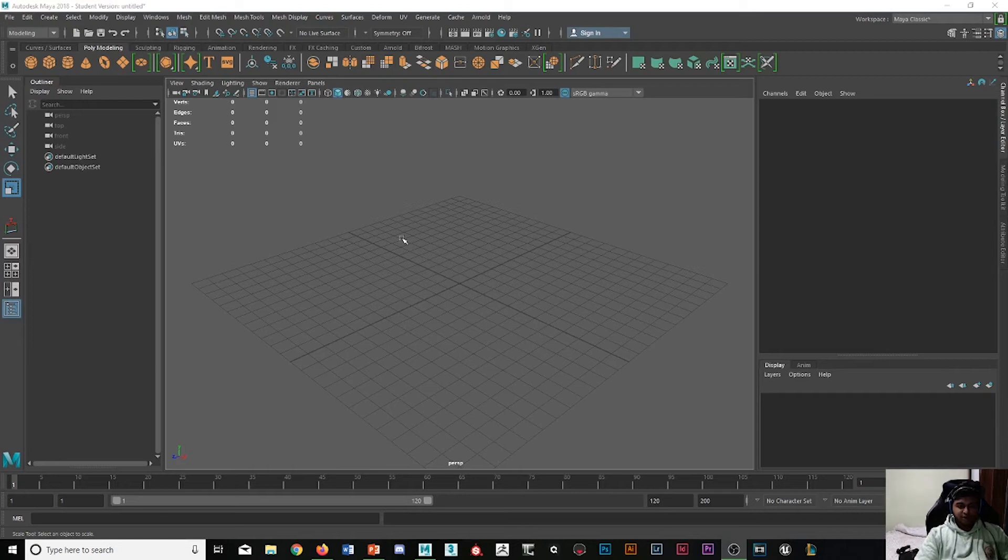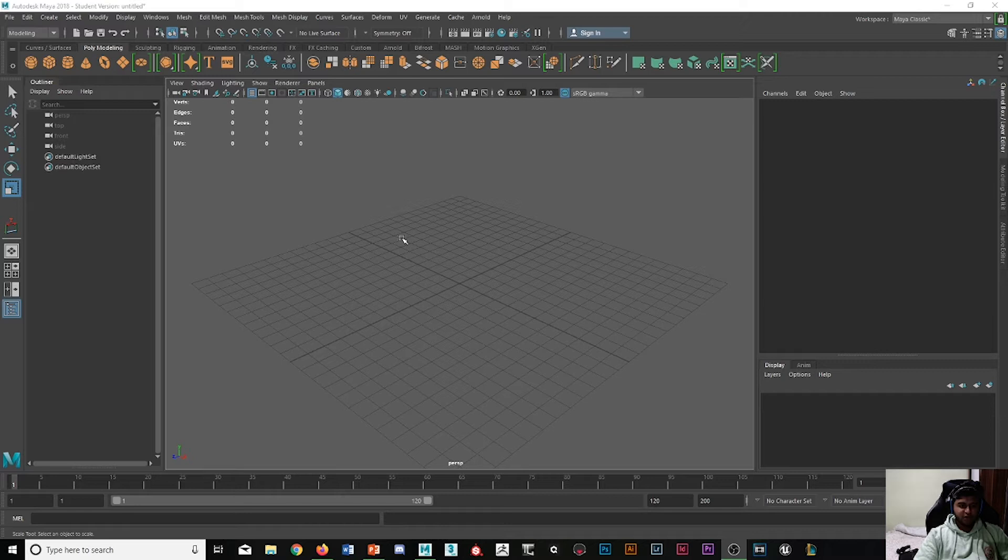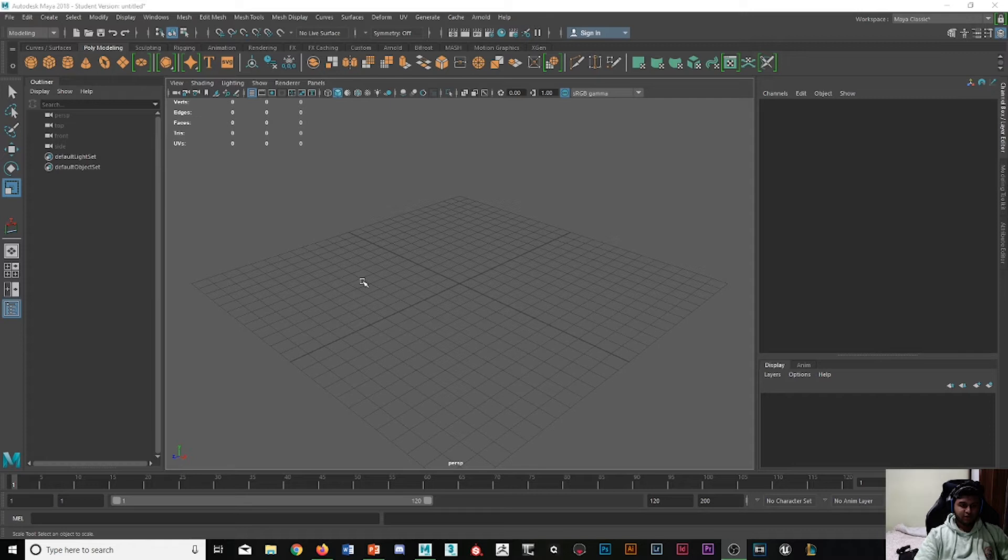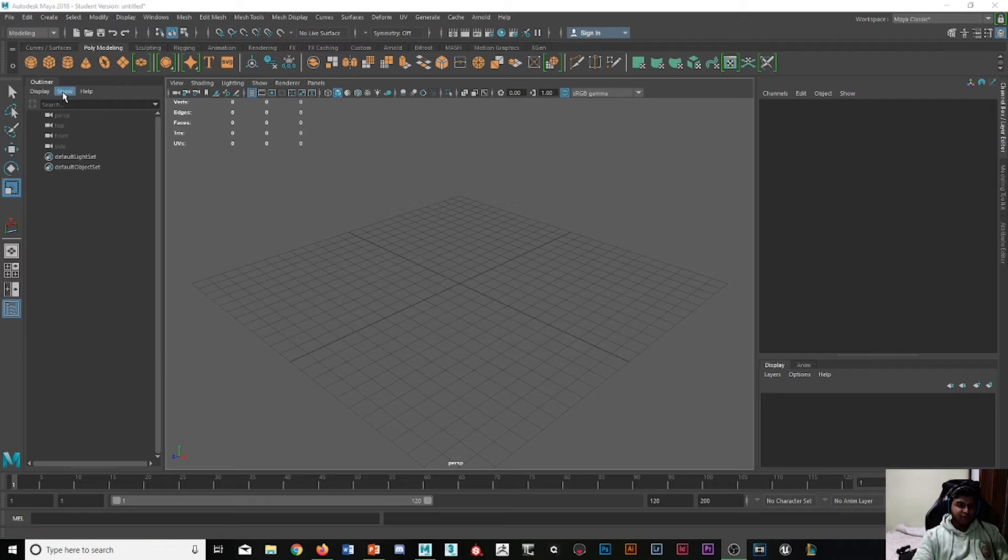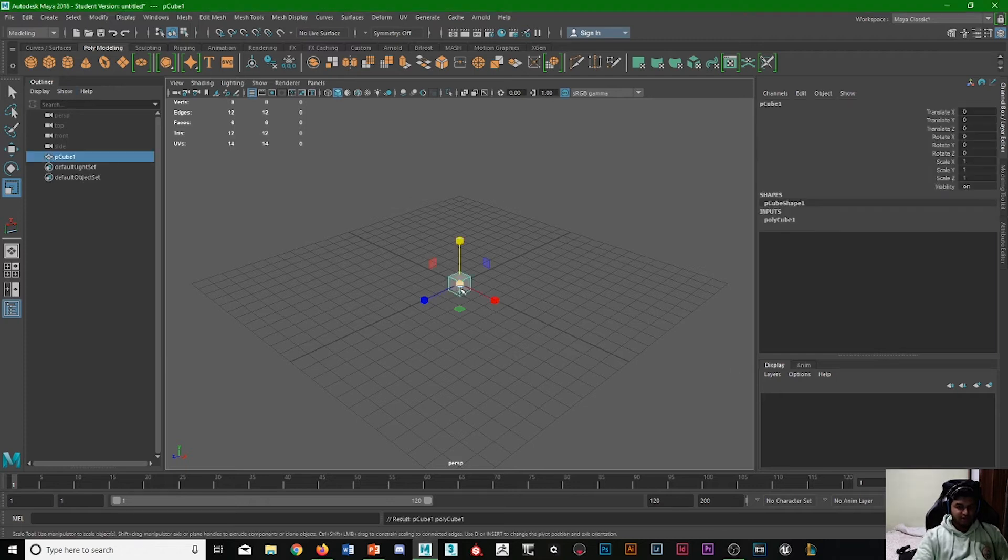Hey guys, welcome back to another Maya video. This time we'll be doing a quick video on scaling the grid to real-life scale. The reason we do this first of all is when you first make something...